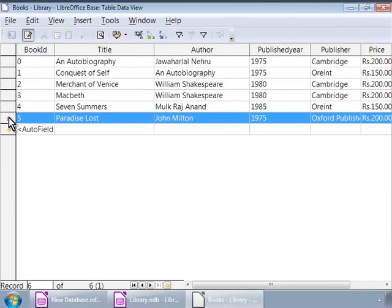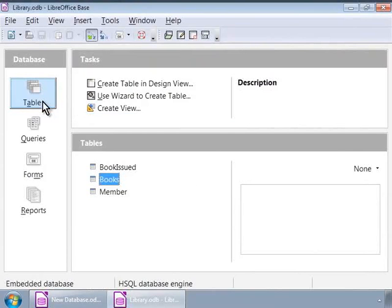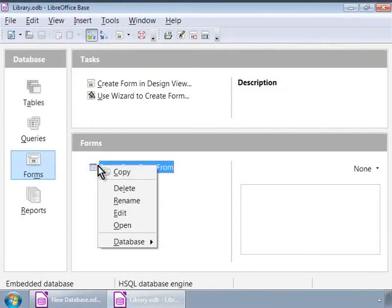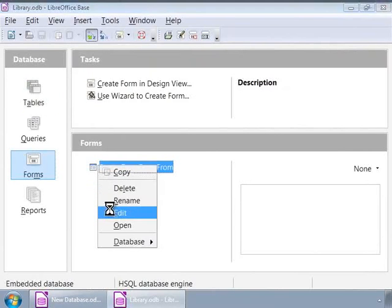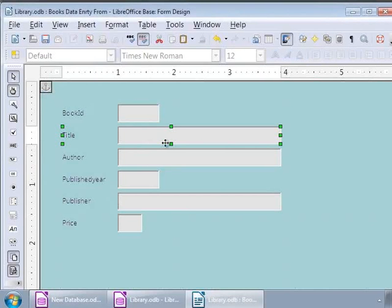We will close this window now. Next, let us learn how to make simple modifications to our form. We will click on the Forms icon in the database list on the left panel and open the books data entry form for modifying by right-clicking on it and then choosing Edit. A familiar window opens now, except that if you click on the label Title, you will see several small green boxes enclosing the label and the text box.